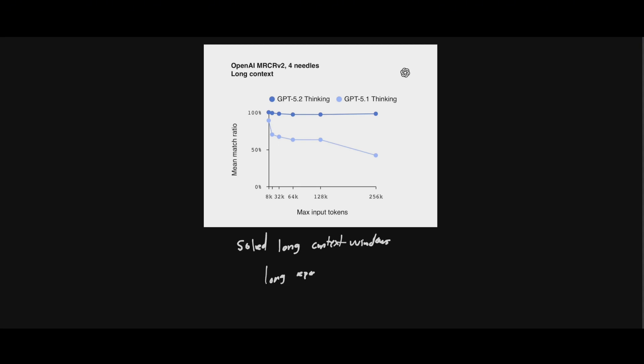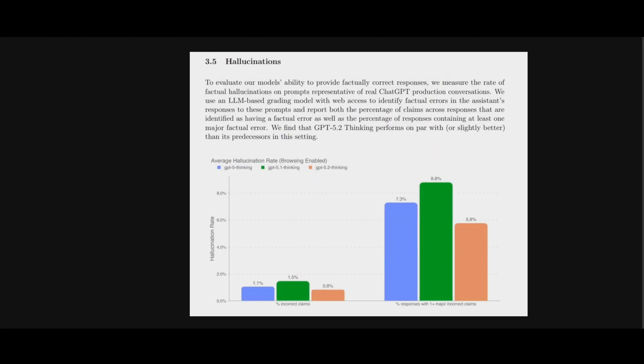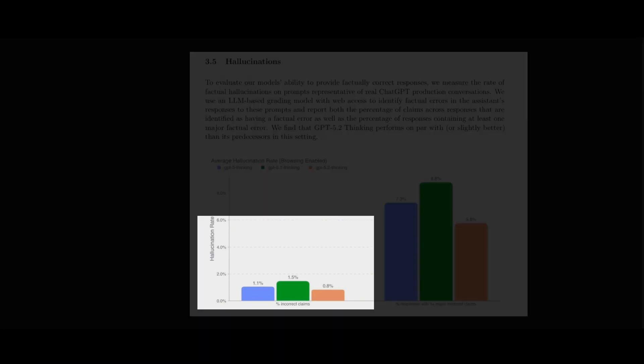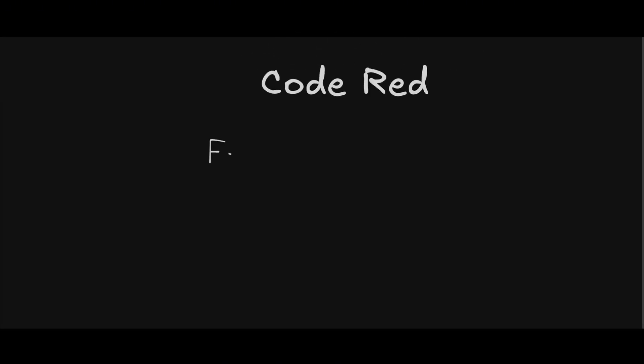So if you're working with long reports, contracts, multi-file projects, it stays coherent instead of getting dumber halfway through. What about hallucinations? They cut that by 30%. OpenAI last week declared code red to emphasize its attention on the consumer use cases. But it looks like the launch of GPT 5.2 is geared more towards enterprise.